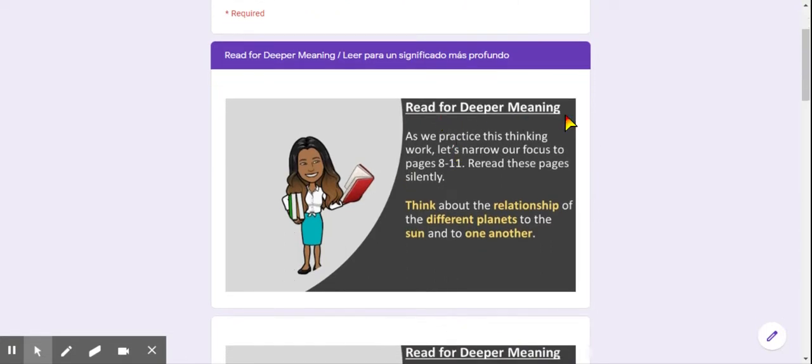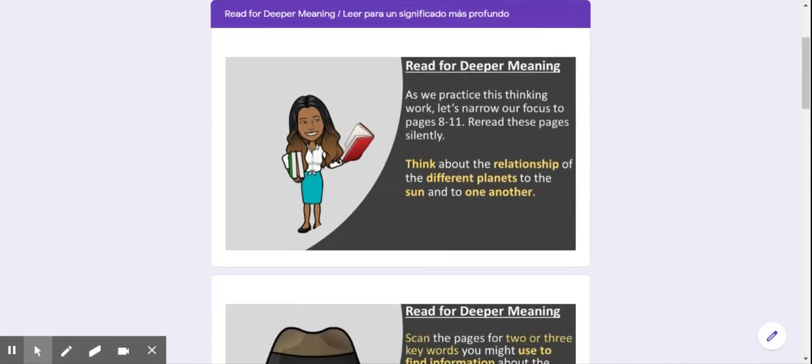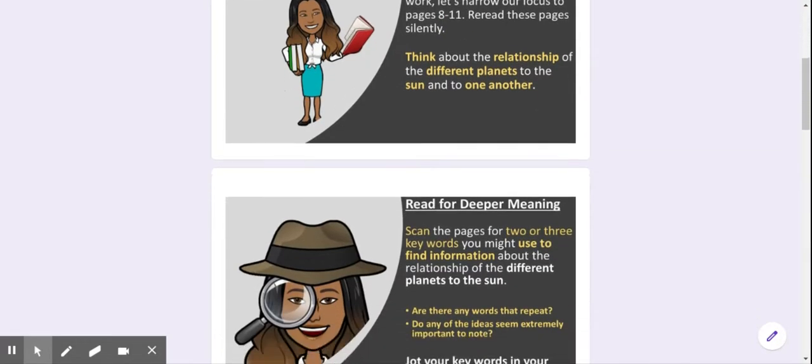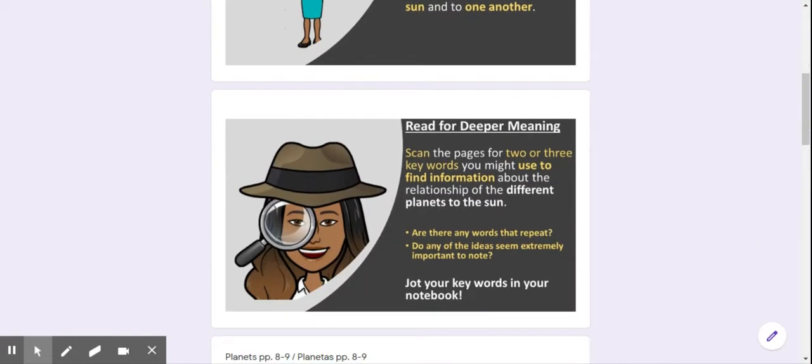It says read for deeper meaning. As we practice this thinking work, let's narrow our focus to page eight to eleven. We're going to reread those pages, but as we reread, we're going to be scanning the pages for some keywords.